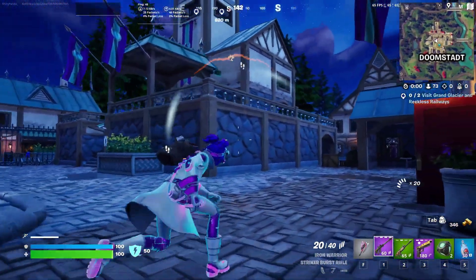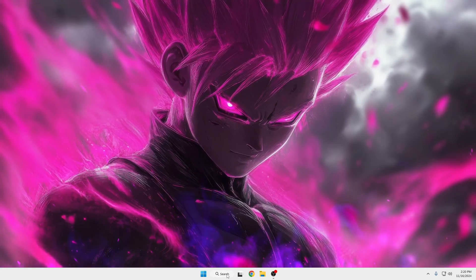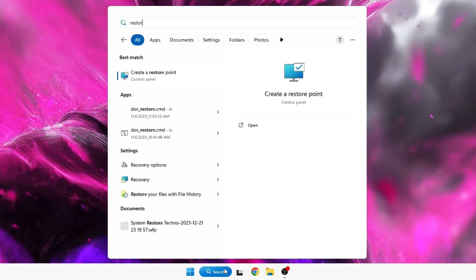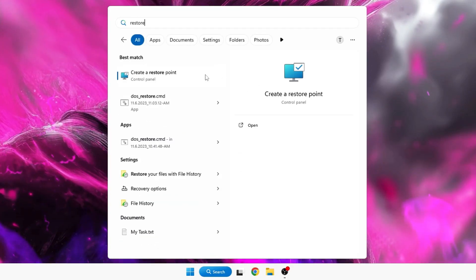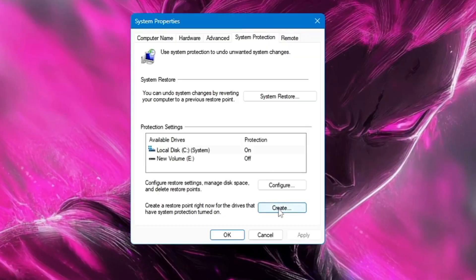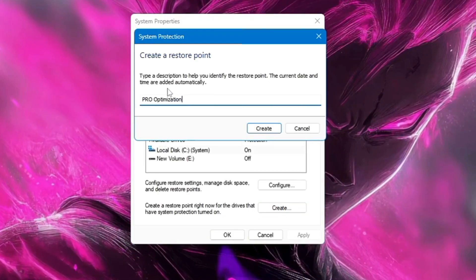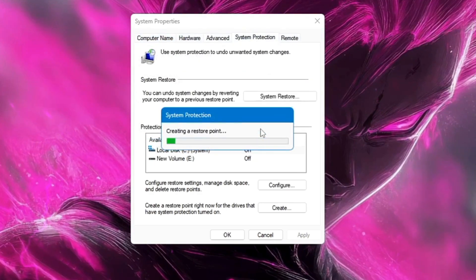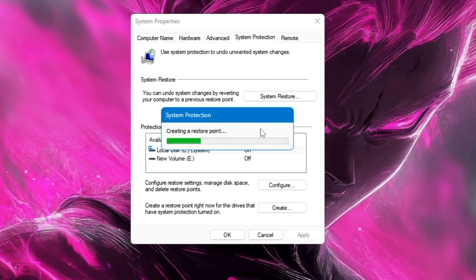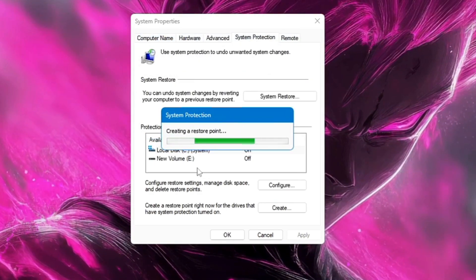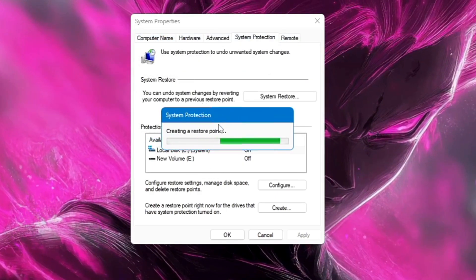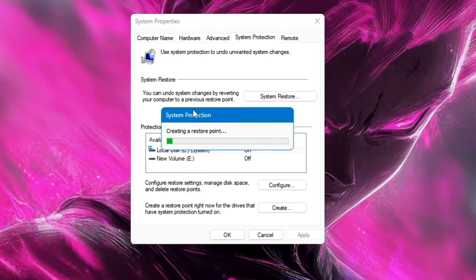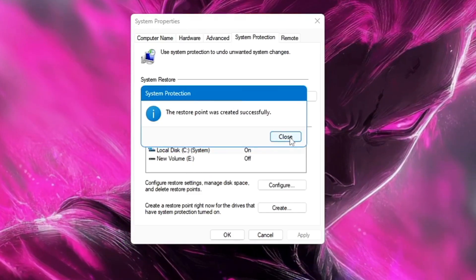Before starting, to be on the safe side, I recommend you create a restore point, which is very easy to do. Click on Windows search, type 'restore', click on 'Create a restore point', click on 'Create', and type your desired restore point name so you can easily identify it. Click 'Create' and a restore point will be created very quickly. In the future, if anything goes wrong, you can easily revert it back.